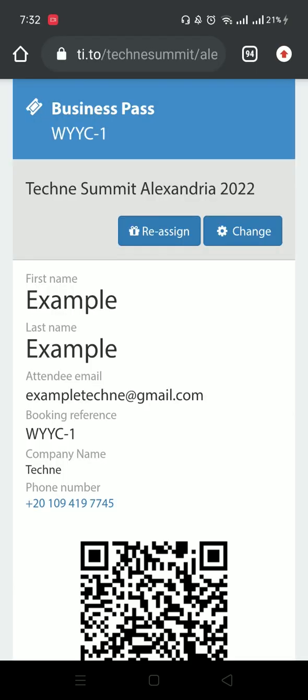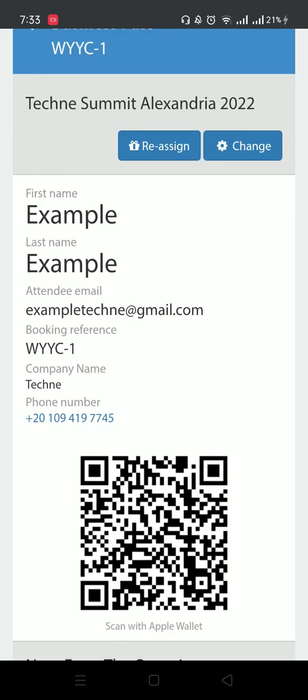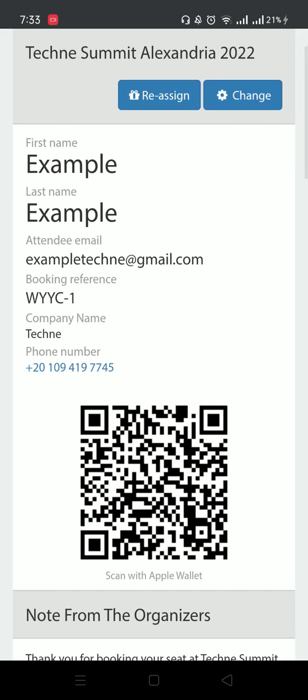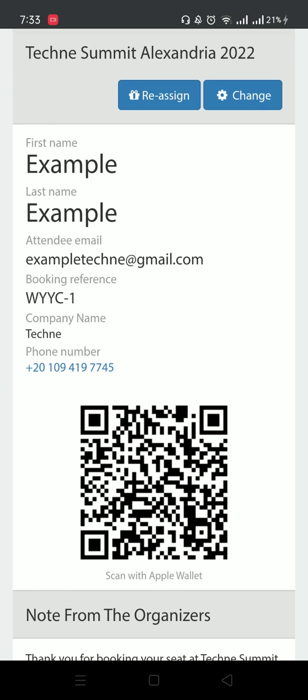On the top, you will find the type of pass you have. In my case, it's a business pass. Right under, you will find the order reference or booking reference and the QR code for your ticket. You will need your booking reference and QR code to register for the event and take your ID and to sign in to our app.